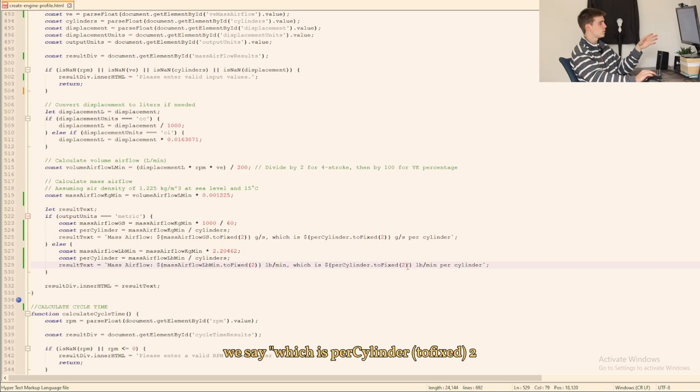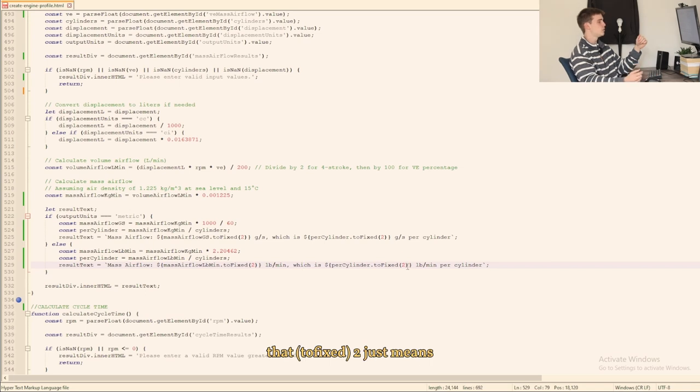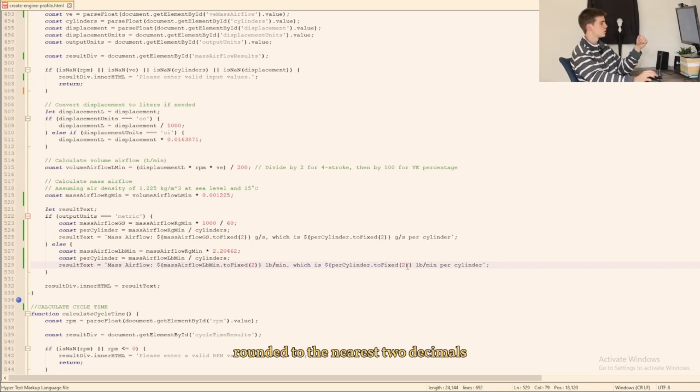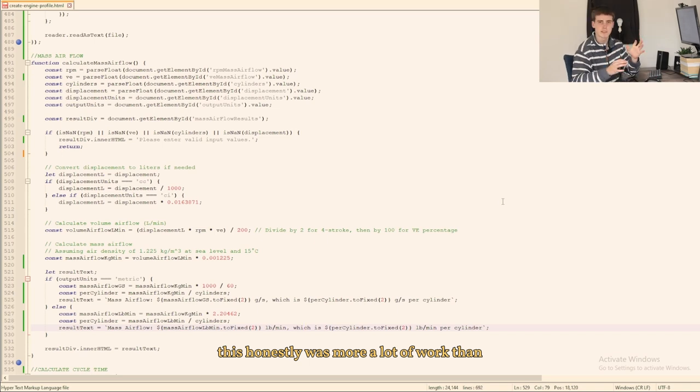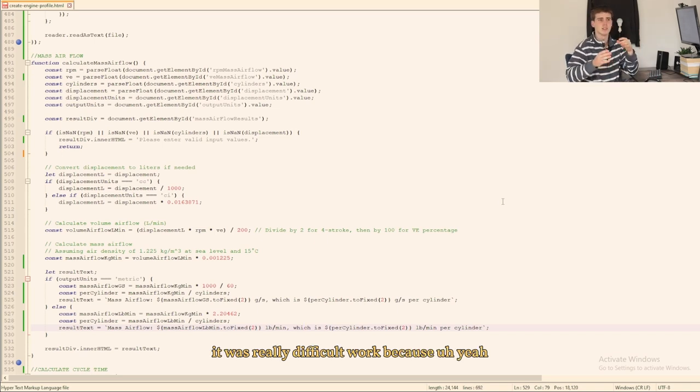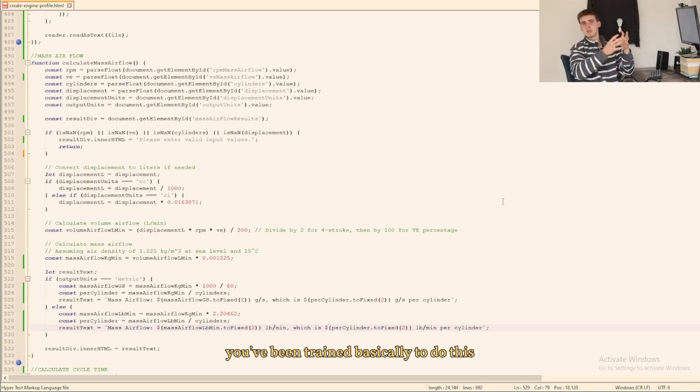toFixed(2) just means rounded to the nearest two decimals and then pounds per cylinder. This honestly was more a lot of work than it was really difficult work because you've been trained basically to do this if you use Botpress.